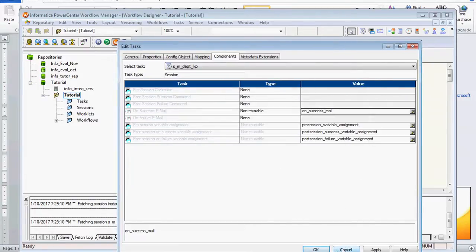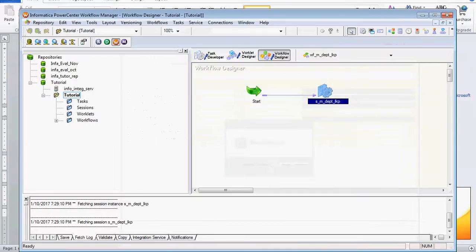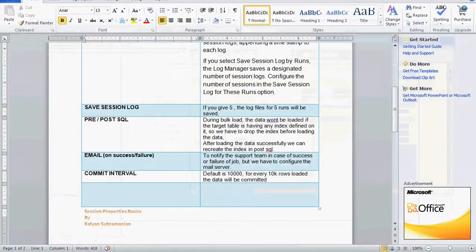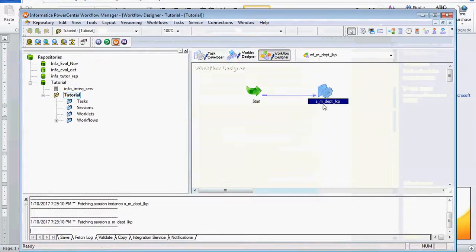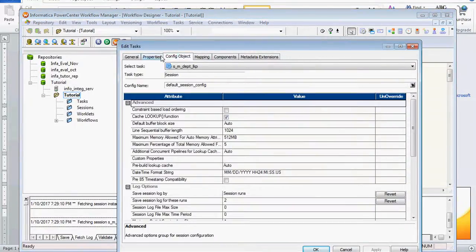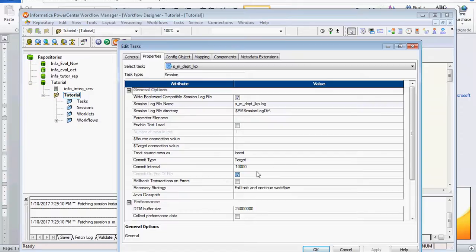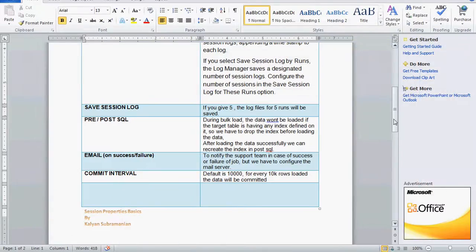Next is Commit Interval. For a small file like the employee table with only 15 records this matters less, but if you have around 1 million or 100,000 records, you need to specify the commit interval — for example, for every 10,000 rows the data will be committed in the target table.